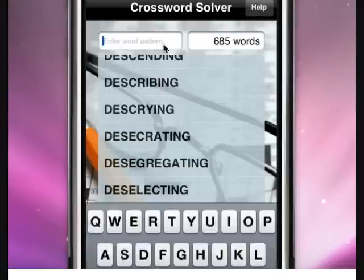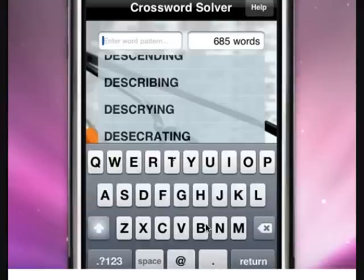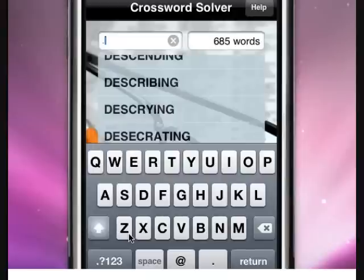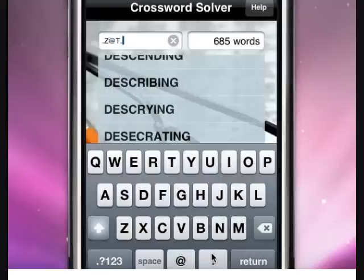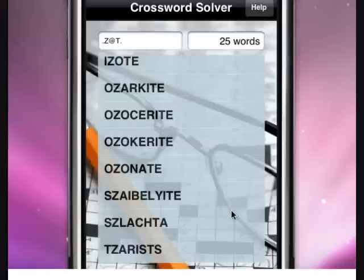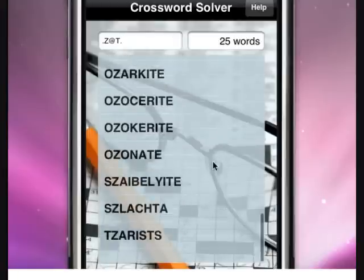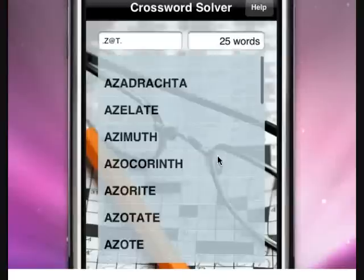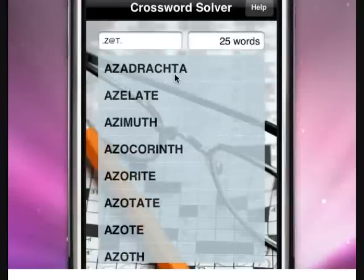You can also do a combination of both. Say you wanted to find all words with the second letter Z. You type period Z, and then you wanted any letters in between using the ampersand, then the second last letter T, so you have a period at the end. Again, you press return.